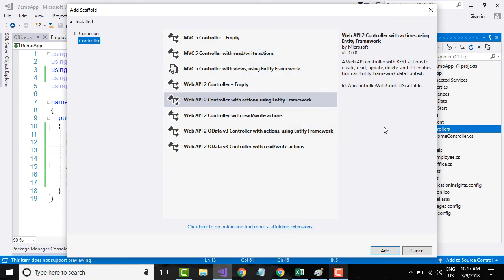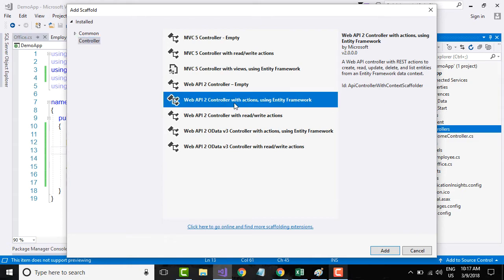Since we are working with Web API, we will be creating a Web API controller — specifically, a Web API controller with actions already within it using Entity Framework. This uses Entity Framework to automatically generate actions for us.